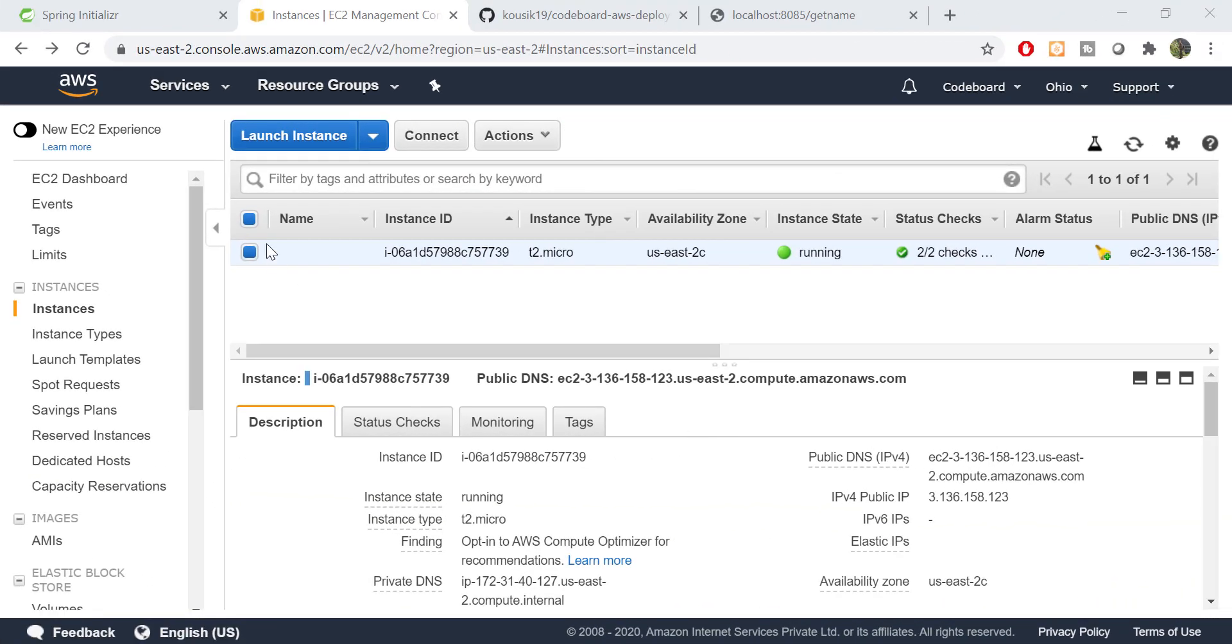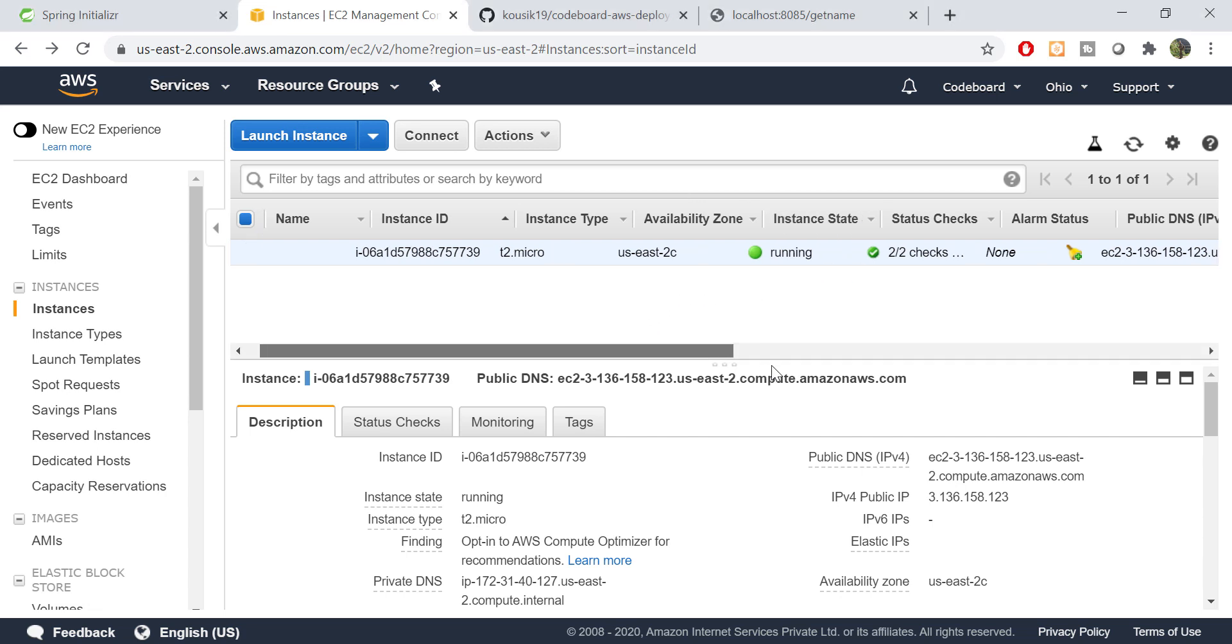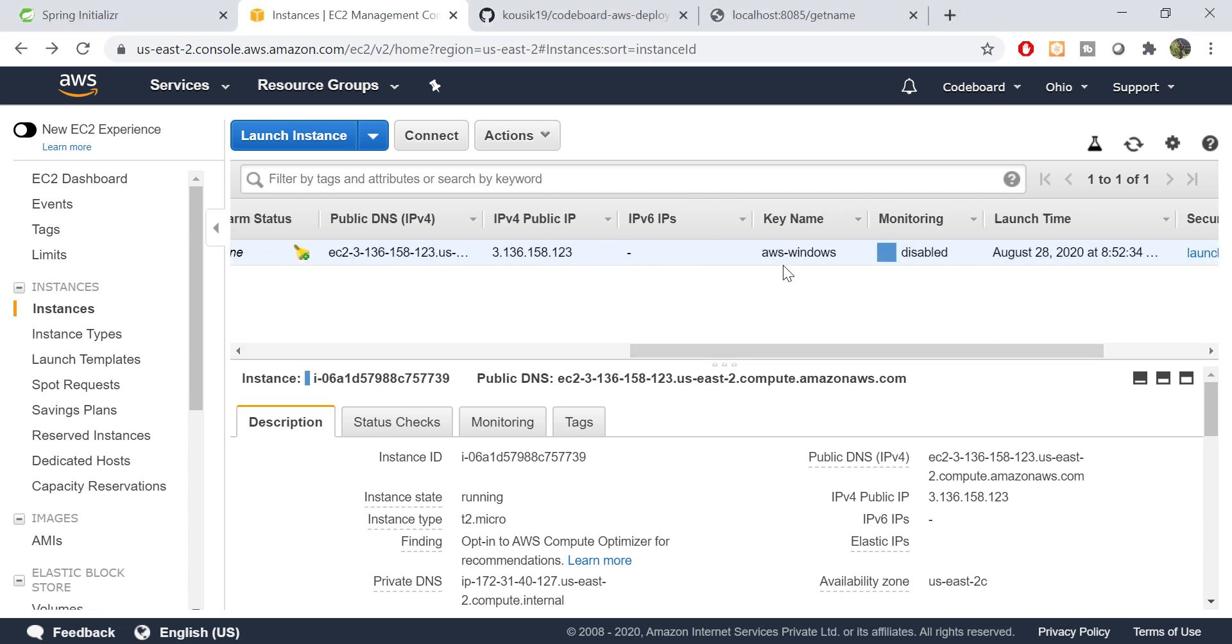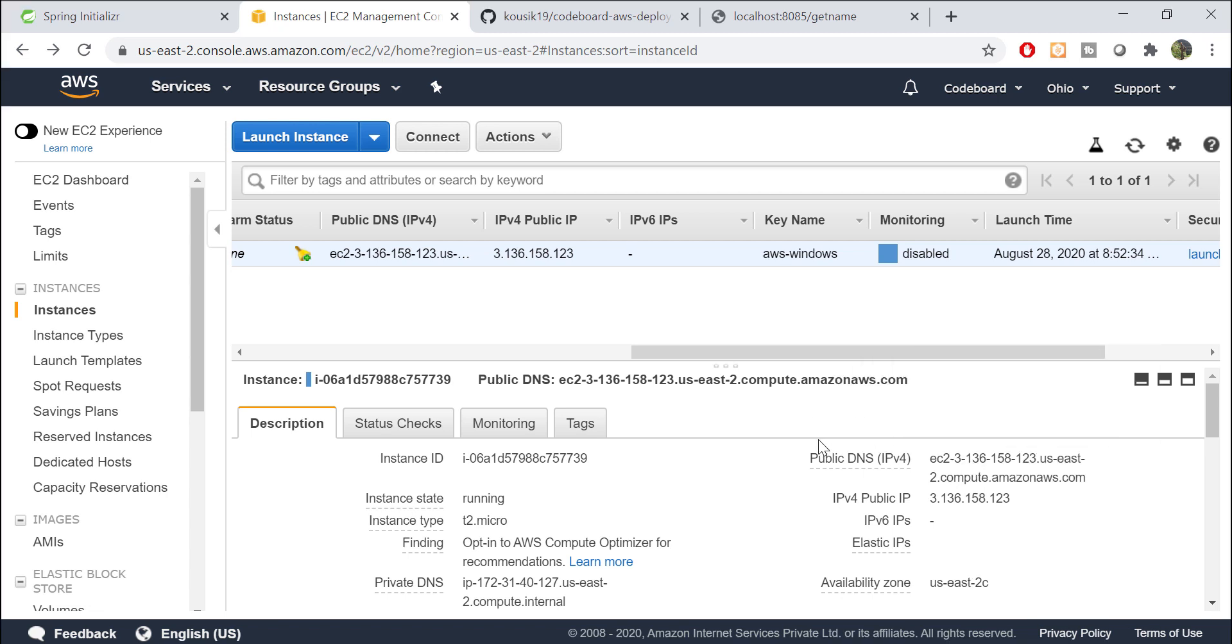Let's go to the AWS portal. You can see I have created one Windows EC2 instance already. If you don't know how to create a free Windows server in AWS, please check my earlier video link at the top. There I discuss the process in detail.